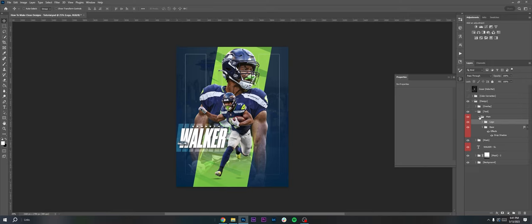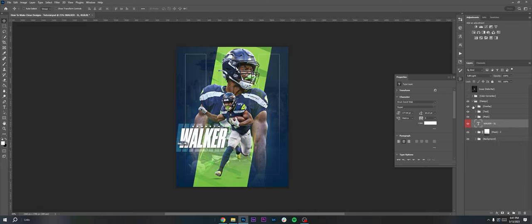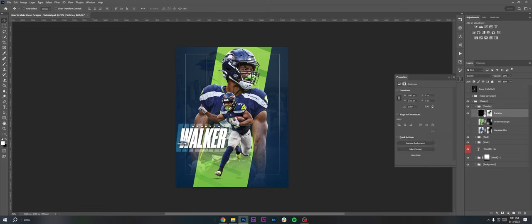Logo just kind of thrown over the top to fill in some space, threw a little drop shadow in there. Had this back text that I mentioned earlier, just the same Walker text enlarged and then put on soft light to fill some space.